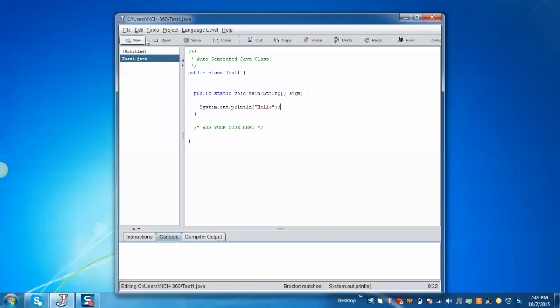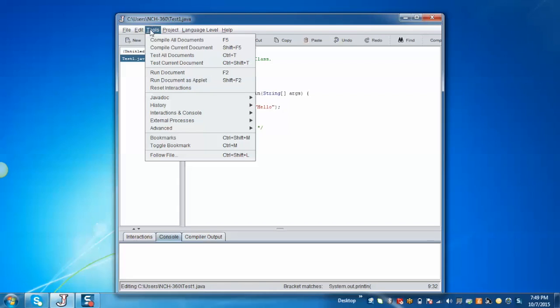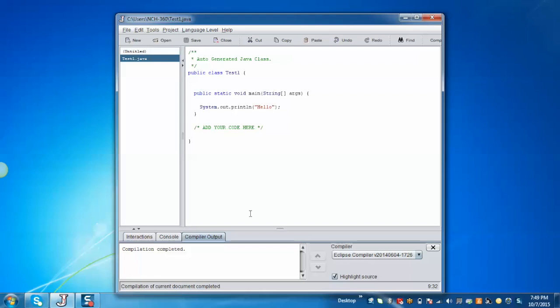Now if you want to compile, go to the tools and click on compile current document. And we can see that compilation has been completed.